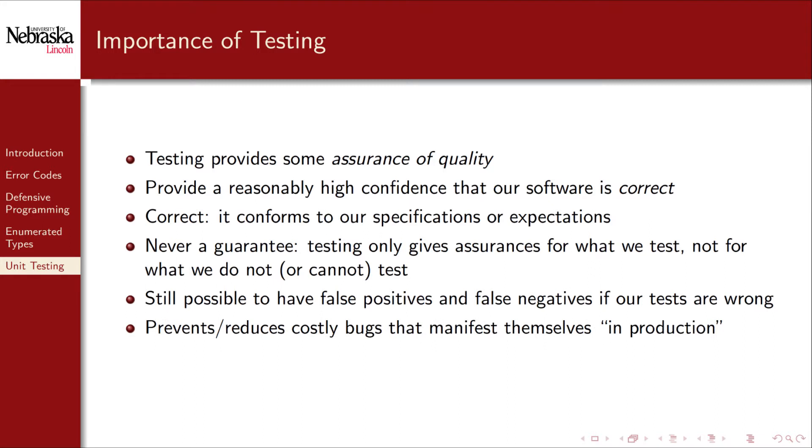Still, testing can prevent or at least reduce the chance of costly bugs that would manifest themselves in production, mitigating our risk and cost. Also, if we follow good testing practices, it can help inform and improve our design of the code. For example, unit testing forces us to have well-defined units, which in turn forces us to have well-designed functions.